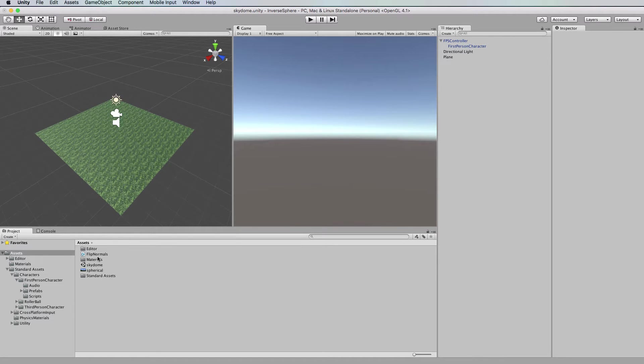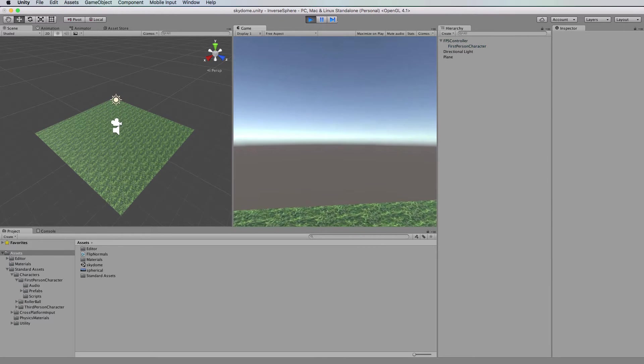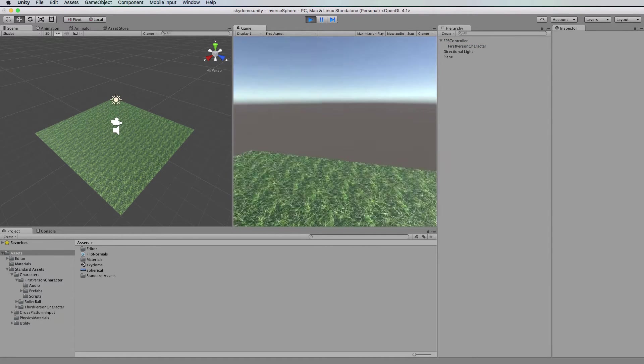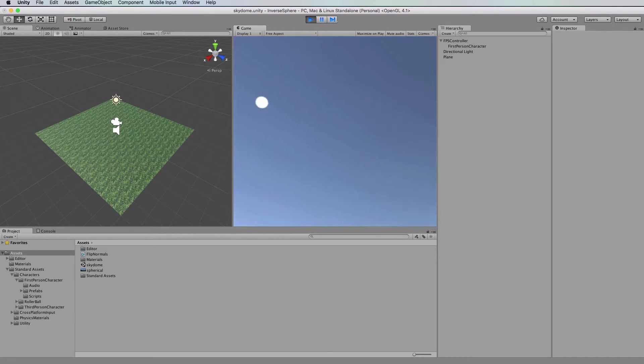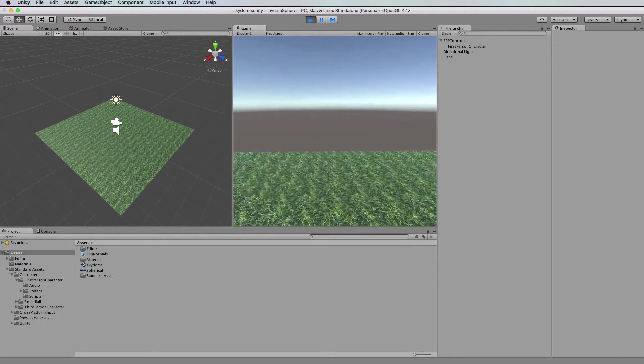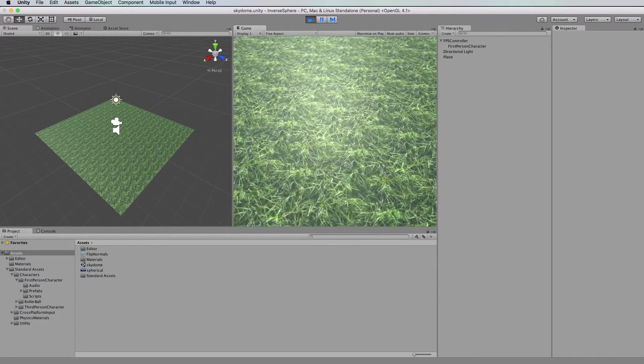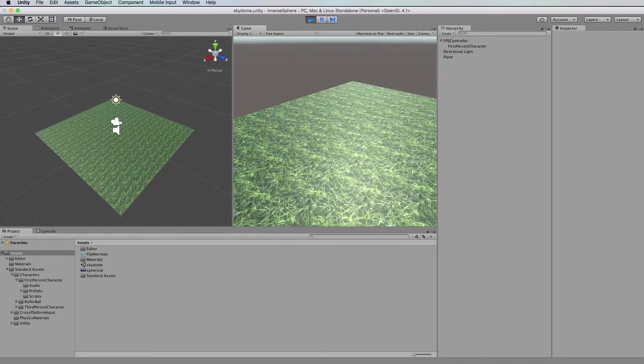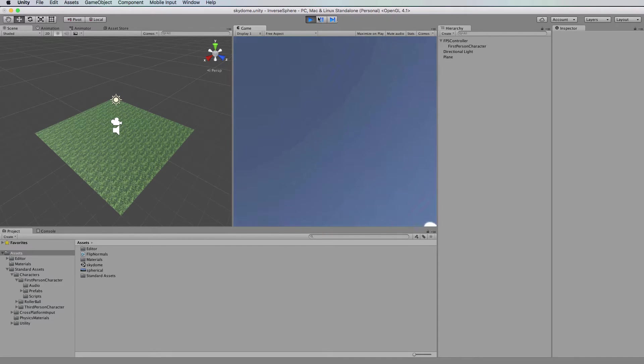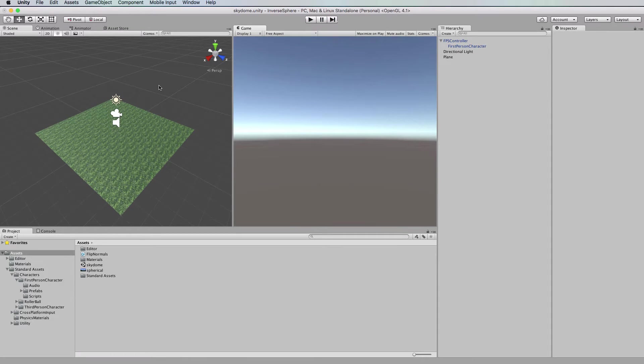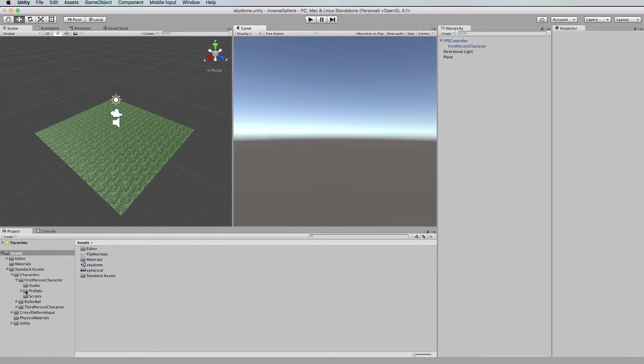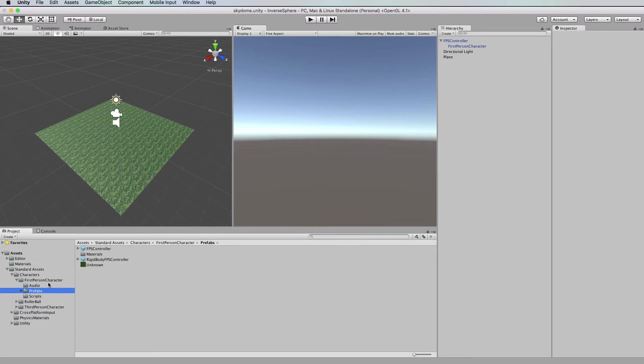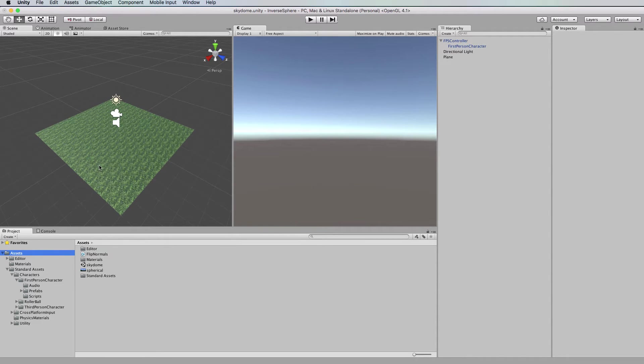So first of all I've got here a plane and I've put the first person controller on it as you can see there. So this is just the default skybox that comes with the 3D scene. Once again I got the default character controller from assets import package characters and then I dragged in the prefab of the first person controller that comes in the first person character folder. Now all I've done is create a plane for the player to stand on.